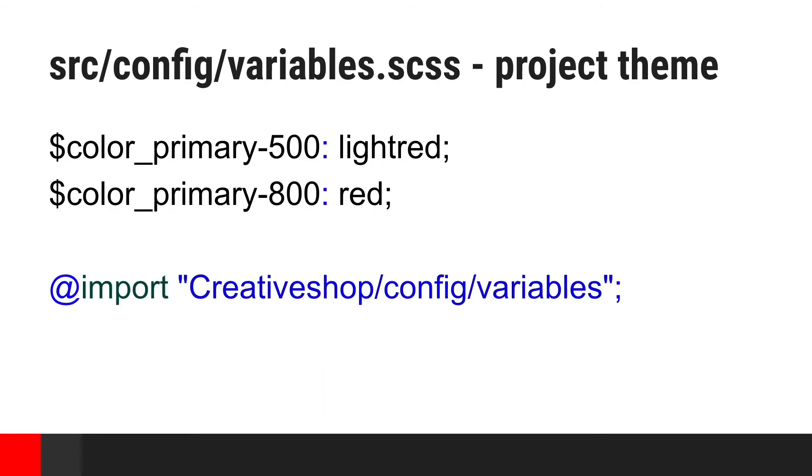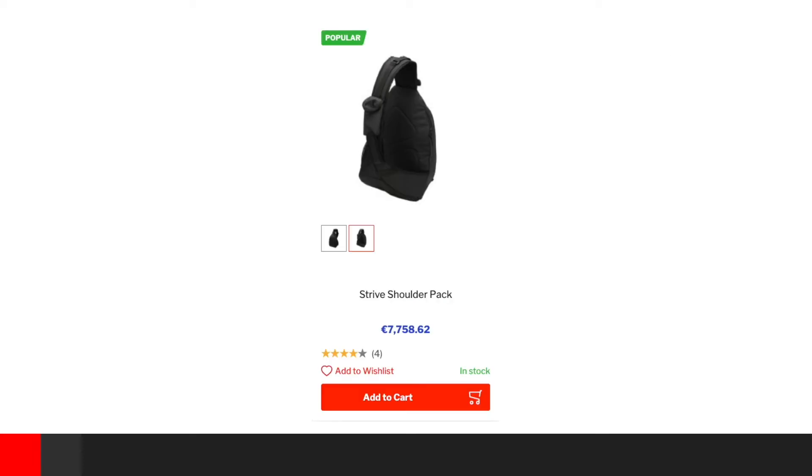We can override specific variables inside the project theme. But at the same time, using import, we preserve all other defaults defined in our base. And this is how above change affects display of our page. Blue color was changed to red one using only three lines of code.